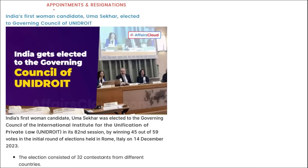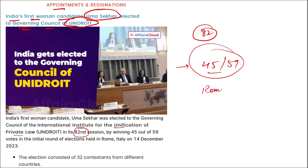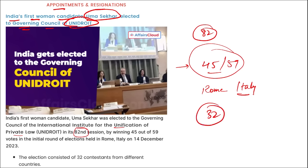India's first women candidate, Uma Shekhar, was elected to the governing council of UNIDROIT — the International Institute for the Unification of Private Law — during its 82nd session. She received 45 votes out of 59 in the initial round; elections were held in Rome, Italy, among 32 contestants. Uma Shekhar is an Additional Secretary and legal advisor in India's Ministry of External Affairs. UNIDROIT aims to modernize, harmonize, and coordinate private and commercial laws among states.